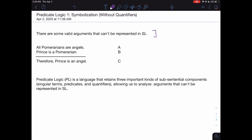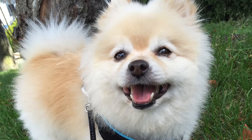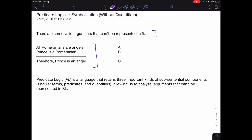For instance, here's a valid argument in English: All Pomeranians are angels. Prince is a Pomeranian. Therefore, Prince is an angel. Not only is this a valid argument, but it's a sound argument — I'm going to insert a photo here so that we're all convinced of this argument's soundness. The problem is that we can't symbolize this argument in SL.